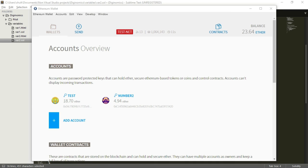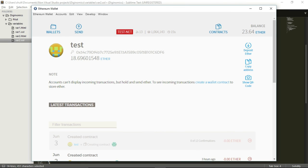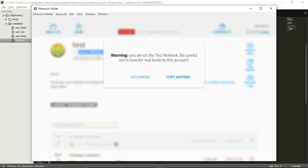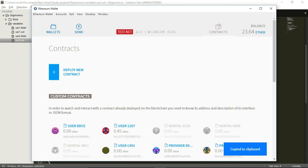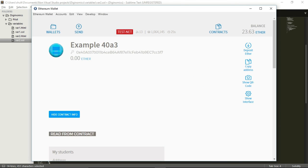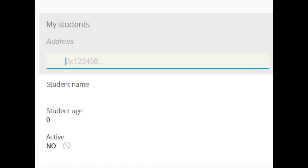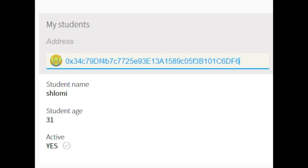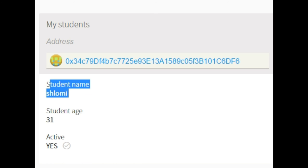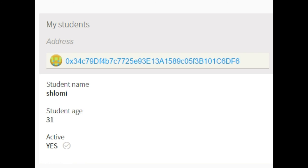There we go. Now let's have a look at my test account — I want to take and copy the address of this account. Go back to contracts and let's see my latest contract. Right now I have this array called myStudents, and you can see it asks me to insert an address — I will only be able to browse through this array if I know the address of the cell I'm looking for. I know the address because this is my address. Pasting this address in the cell, I get all the details I inserted earlier: studentName is Shlomi, studentAge is 31, and active is yes. So that was it.